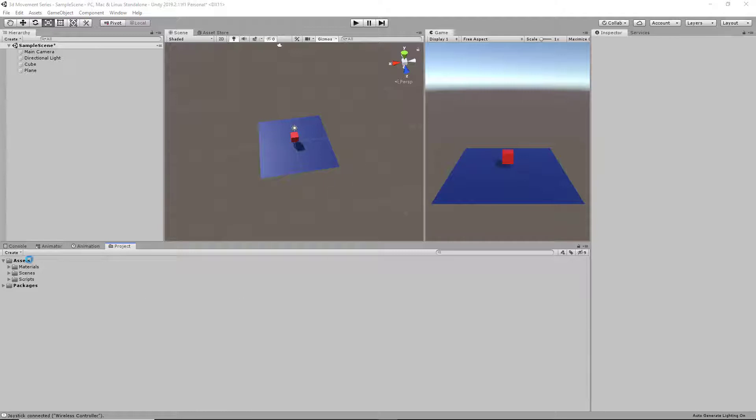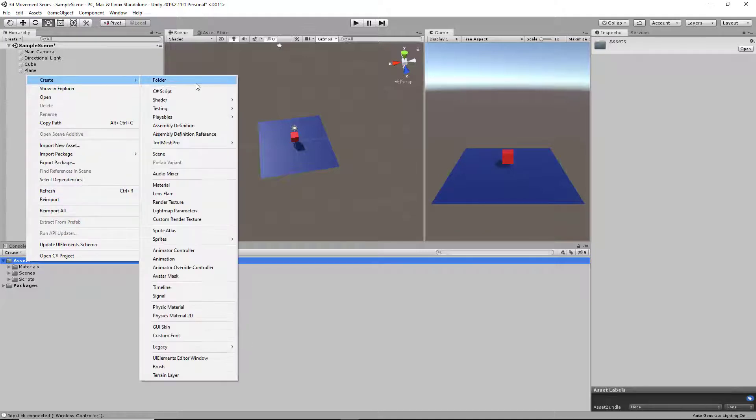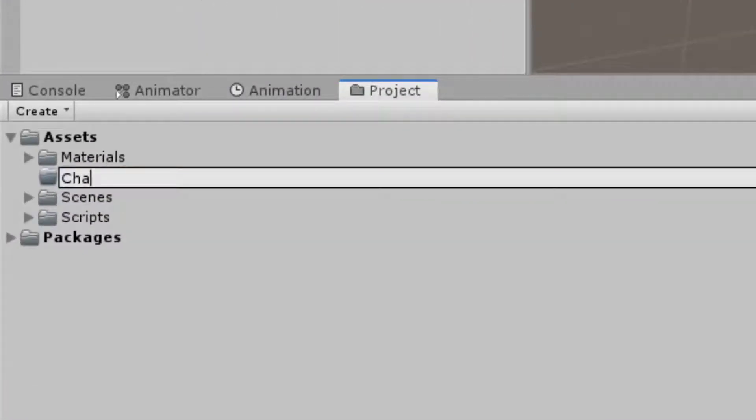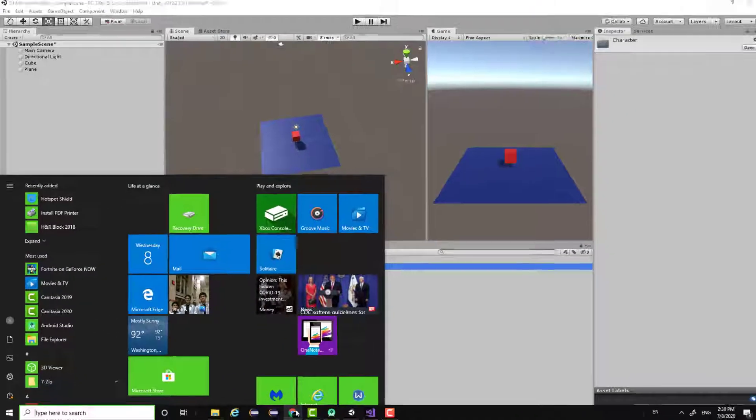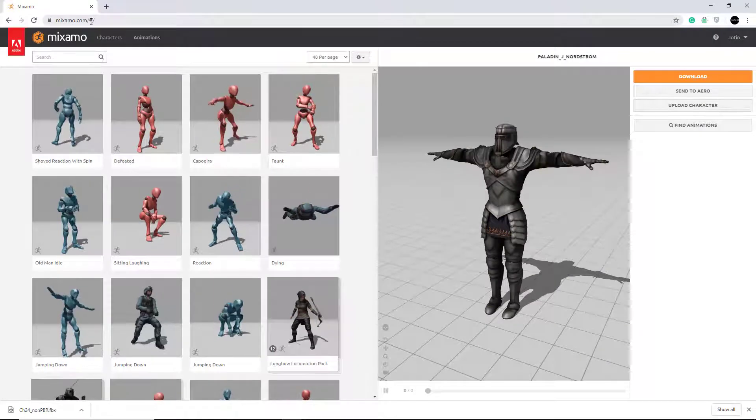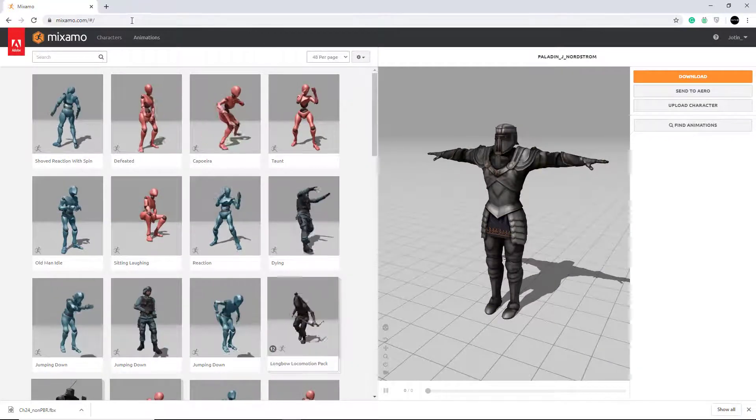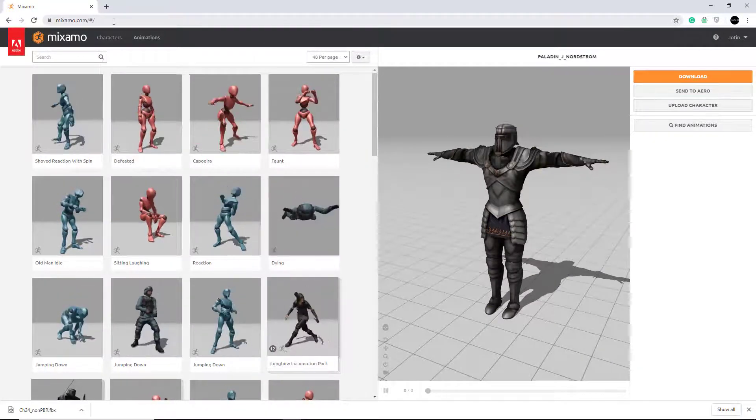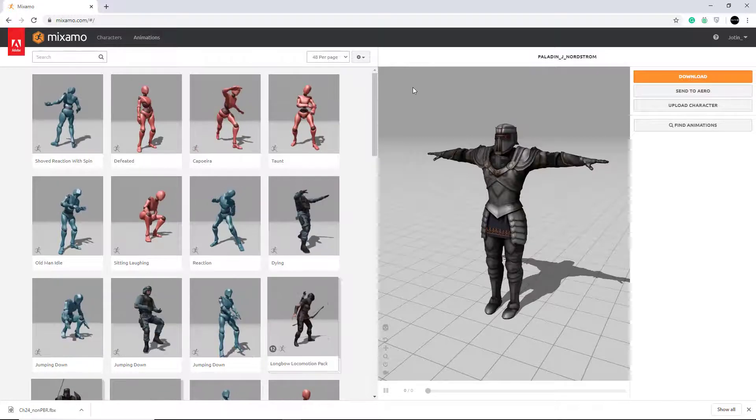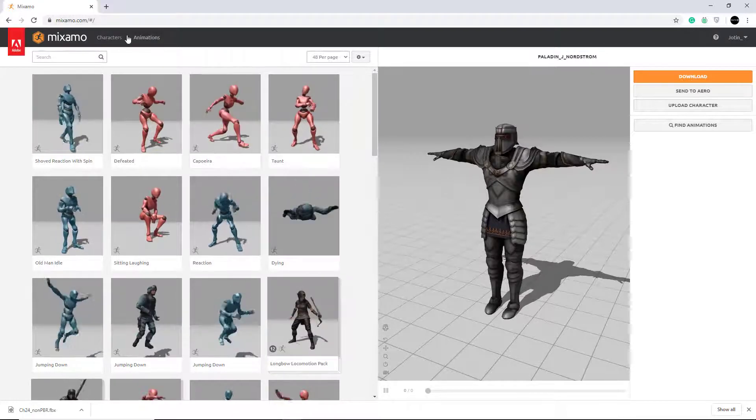So first thing we're going to do is create a folder for our character models. And now we can go into our browser and I have Mixamo pulled up here. Make sure that you create a login and sign up, and only then you'll be able to download your models.